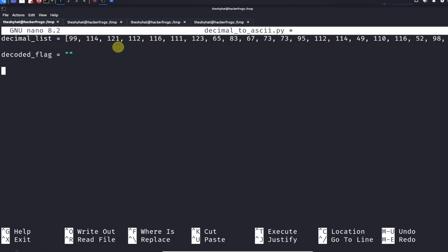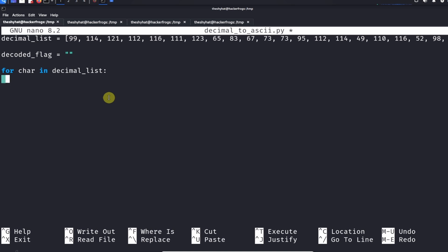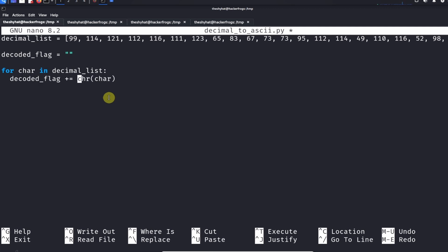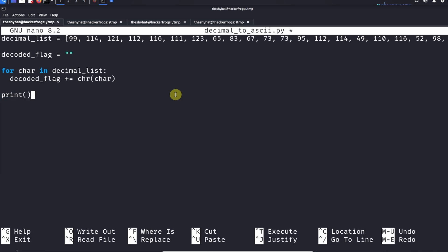We're going to transform the decimal list and add each converted character to decoded_flag, then print it out. The loop is: for character in decimal_list, decoded_flag += chr(character). That's the for loop — it will decode all the characters and then we print the decoded flag.